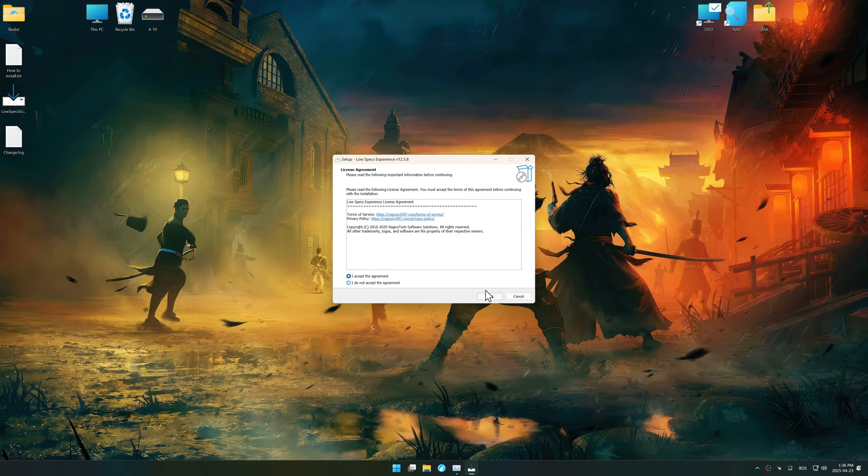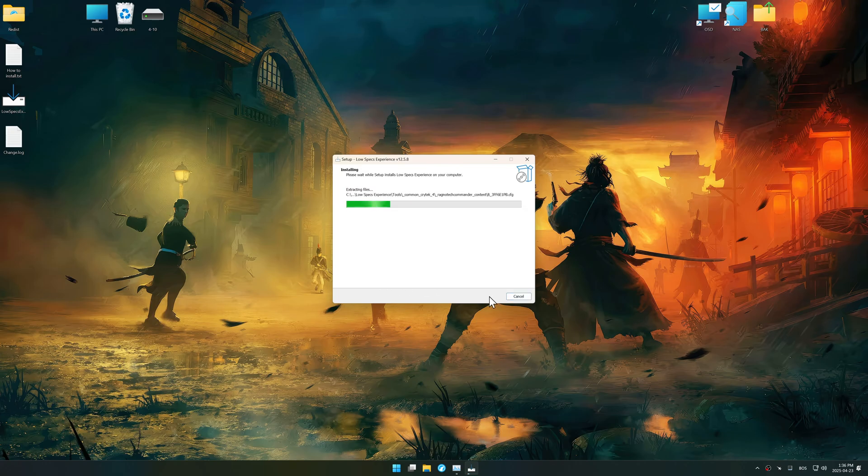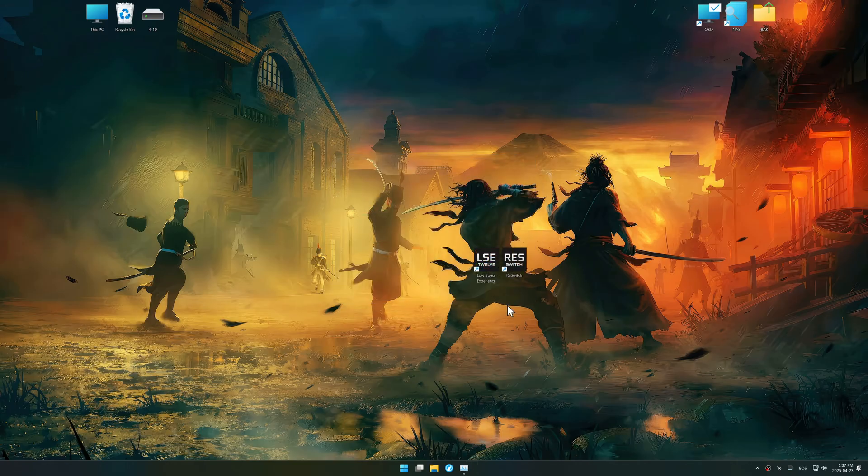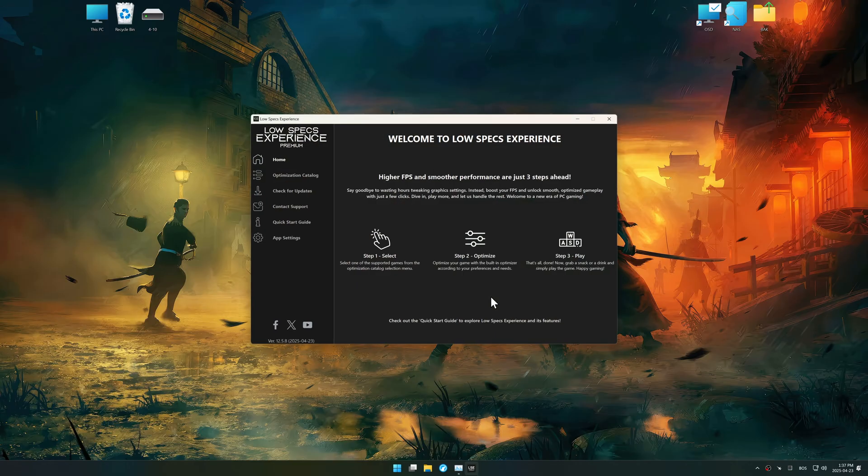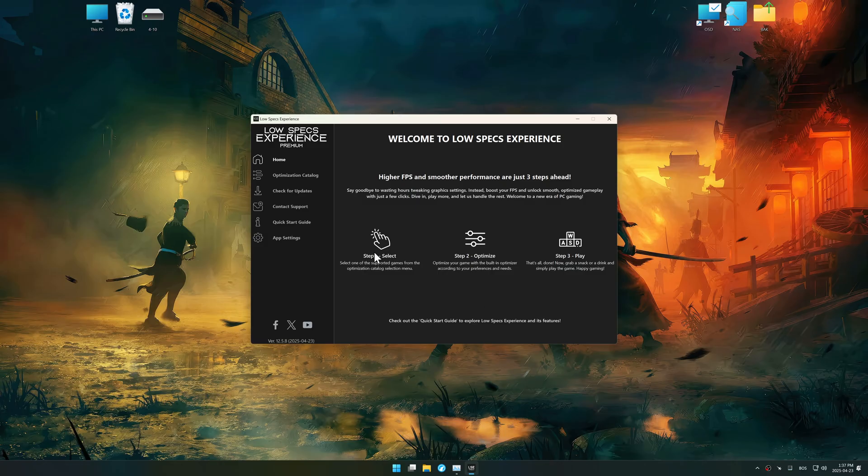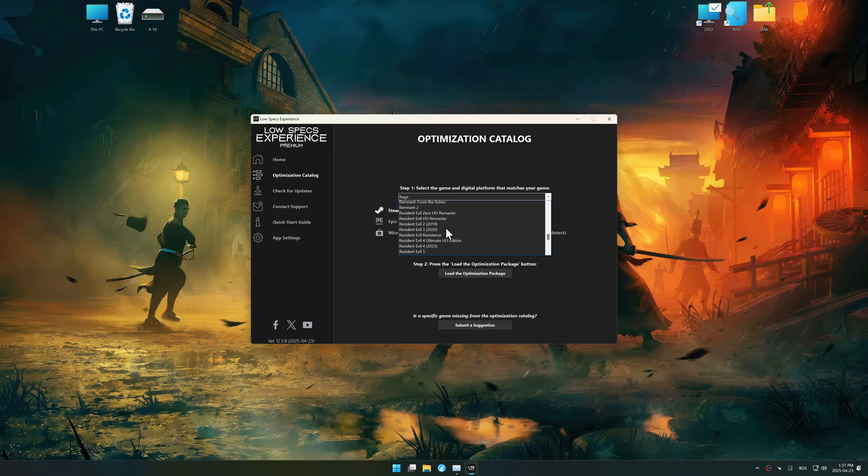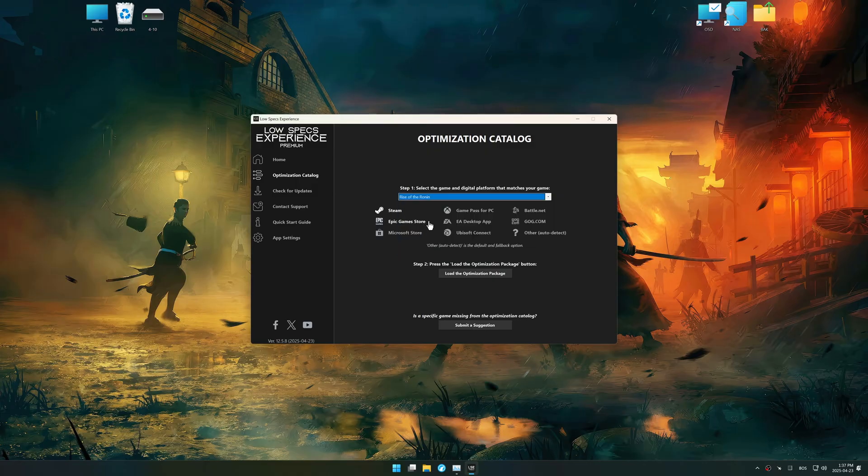So, first things first, start the installation process for the Low Specs Experience. Once the installation is complete, start it using the newly created desktop shortcut. Now go to the optimization catalog, select the applicable digital platform, and select your game from this drop-down menu.